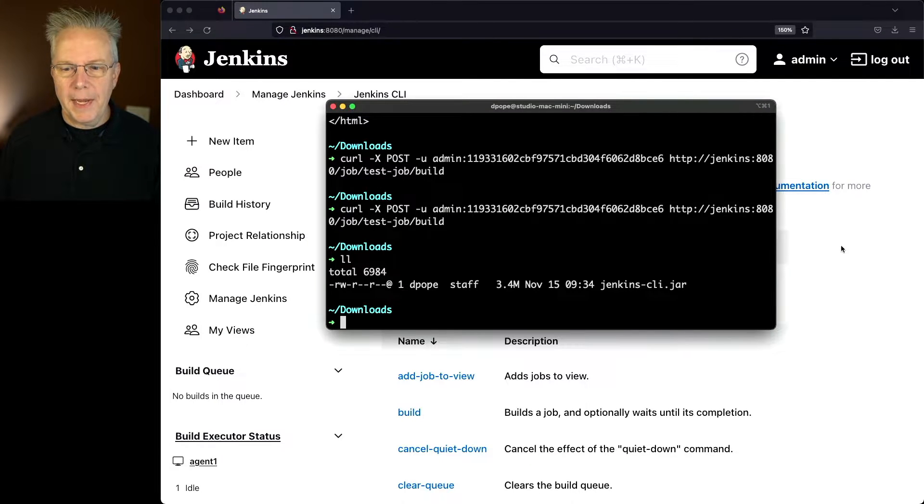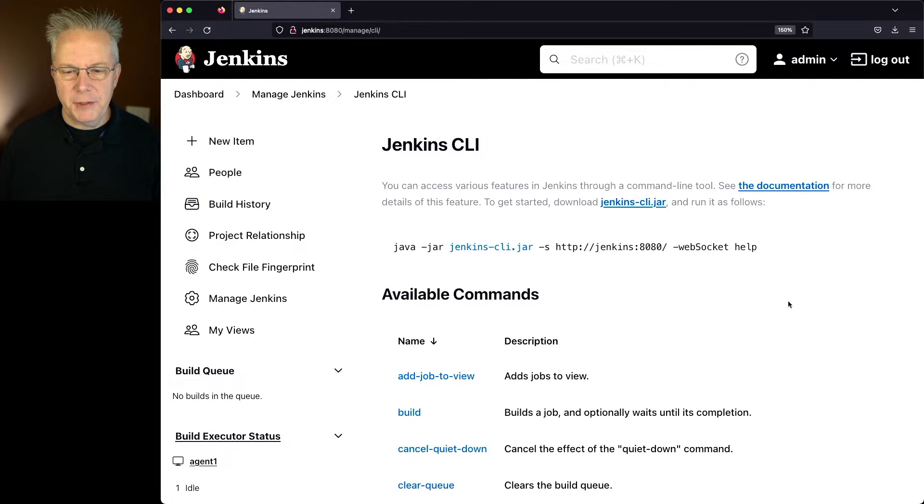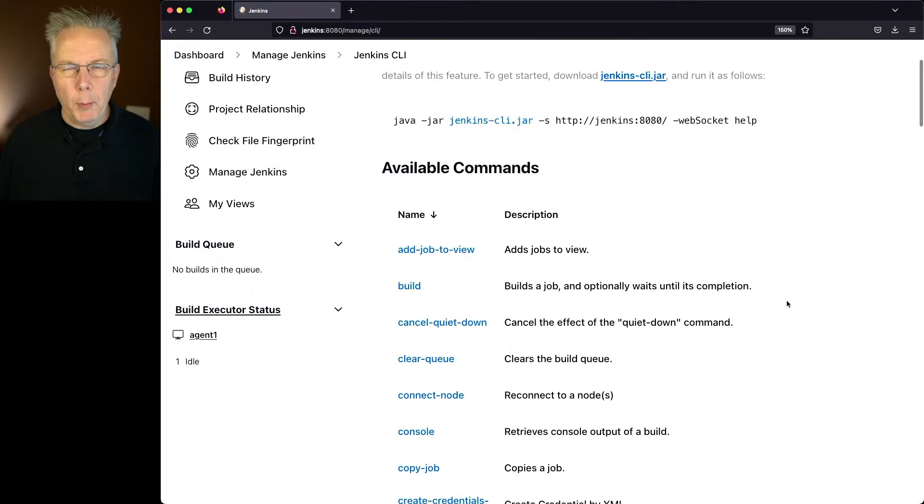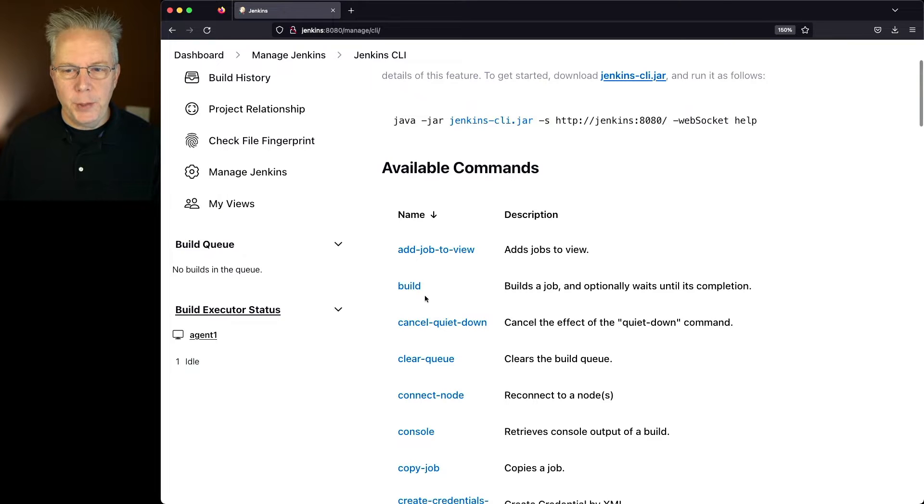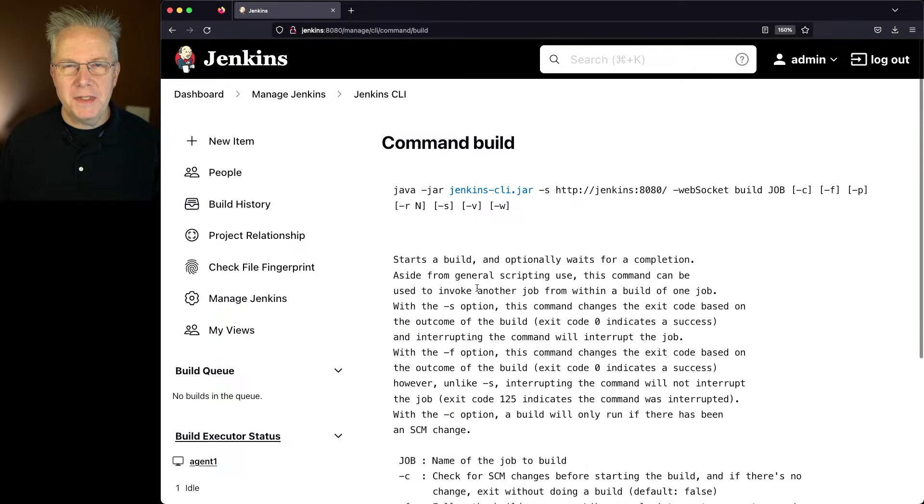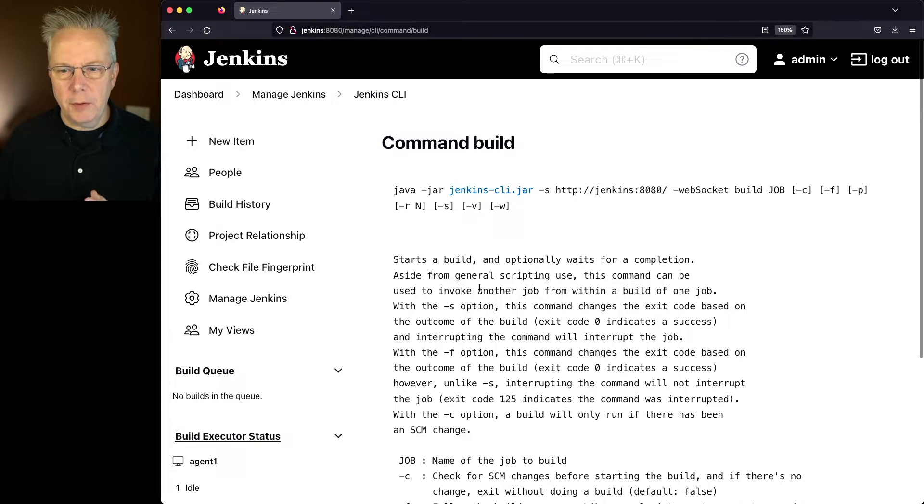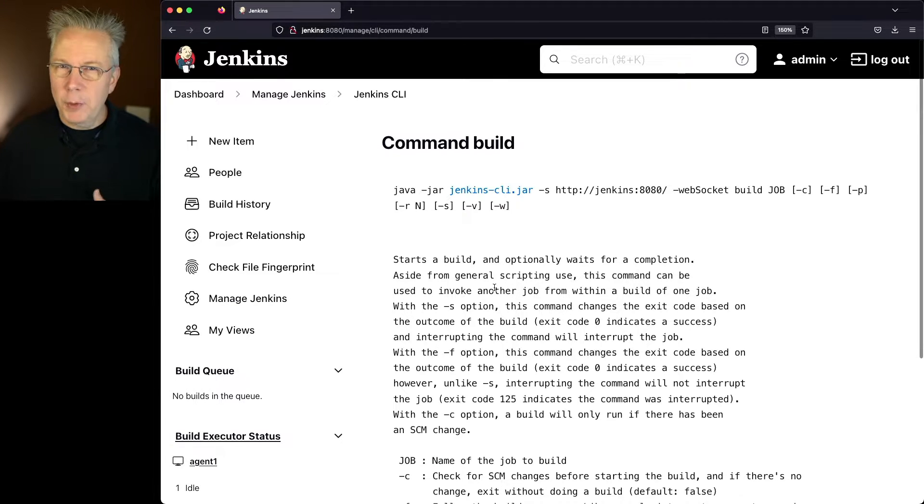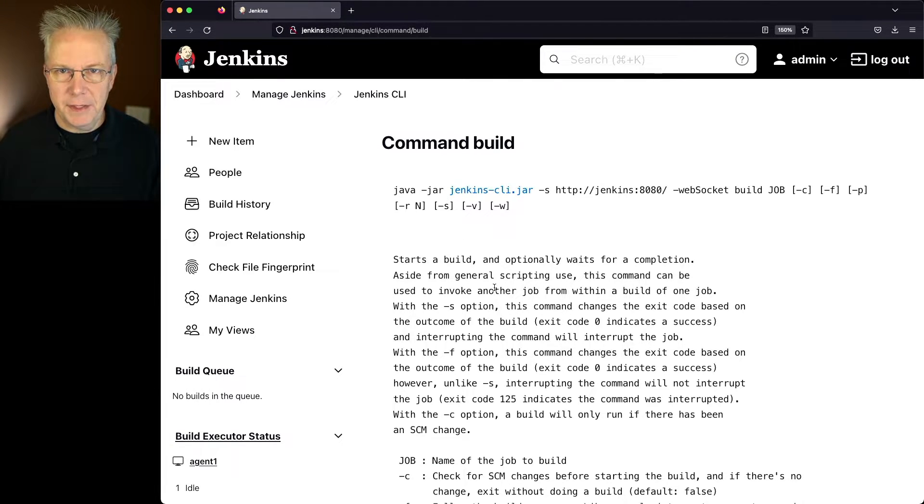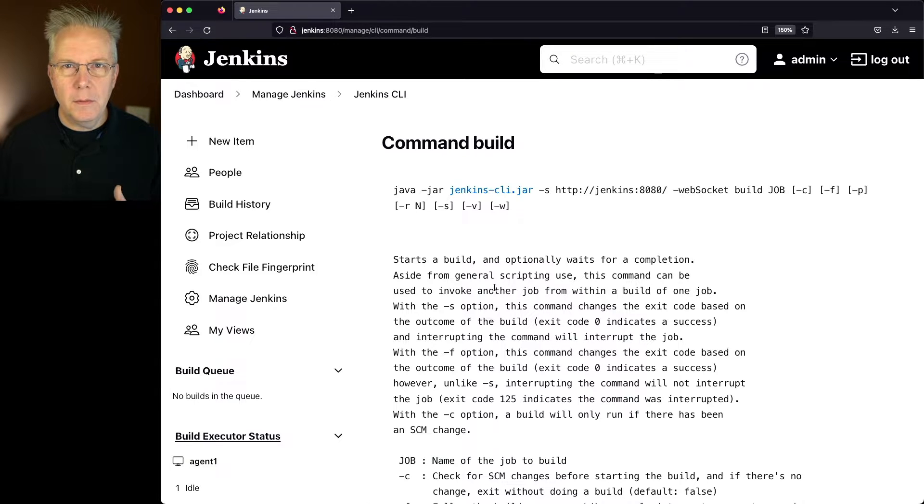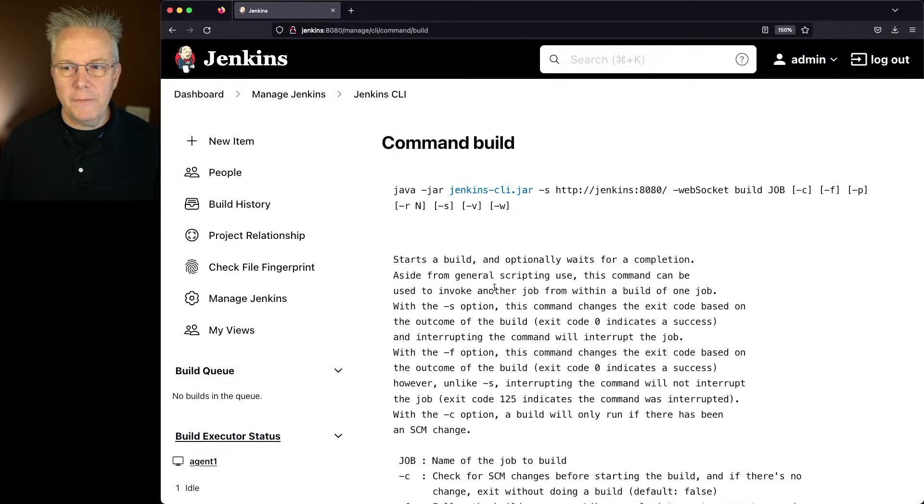So let's go back over to the documentation. What we want to execute is the build command. So if we click into build, we can see that there are a number of options here that are available to us. But we want to run the simplest version of this, but there are still a few parameters that we need to know.